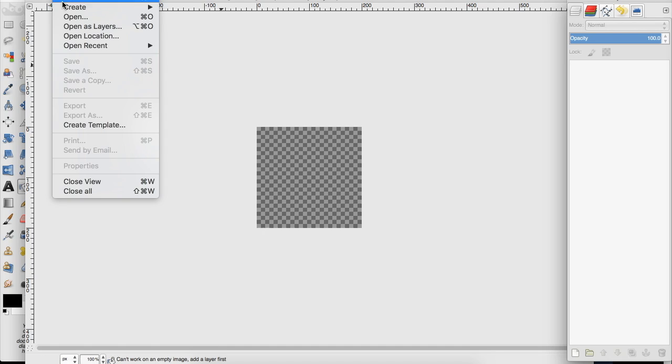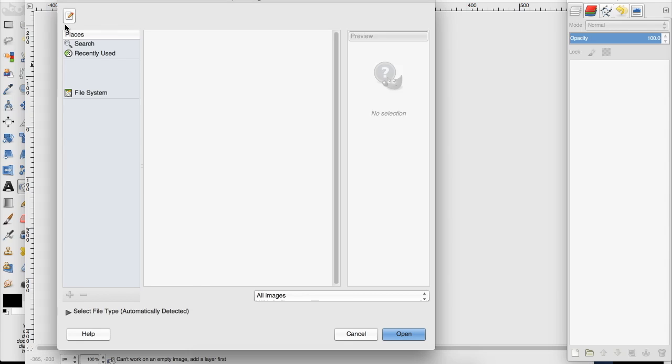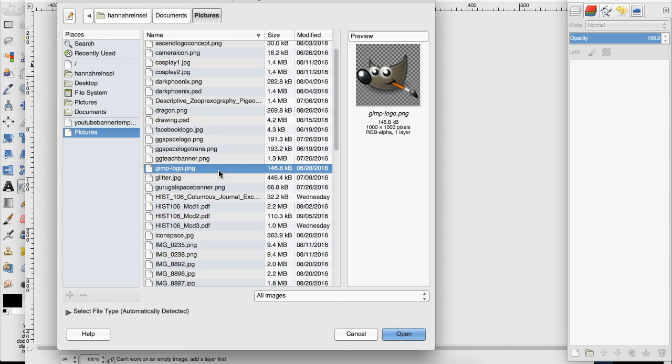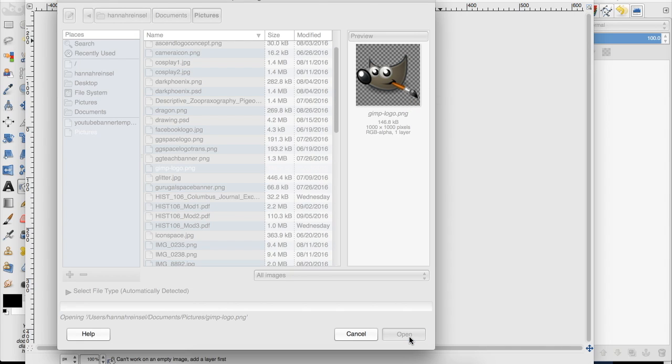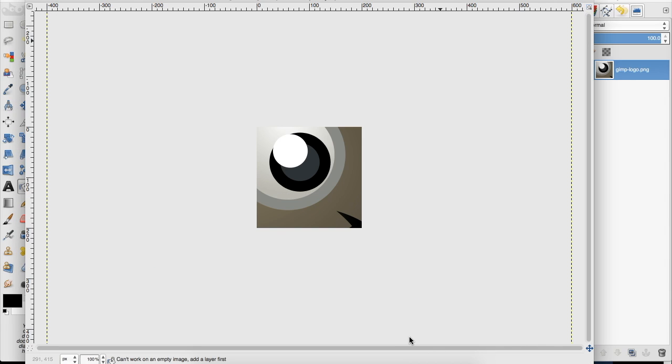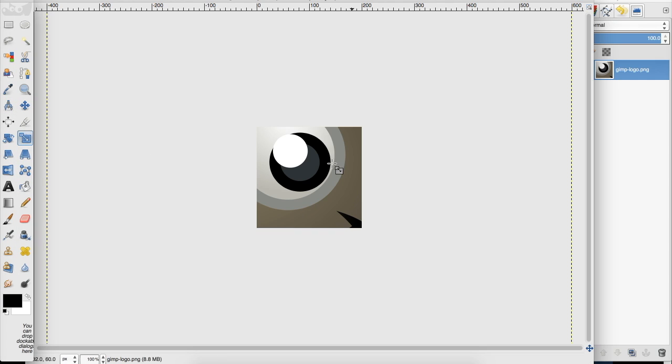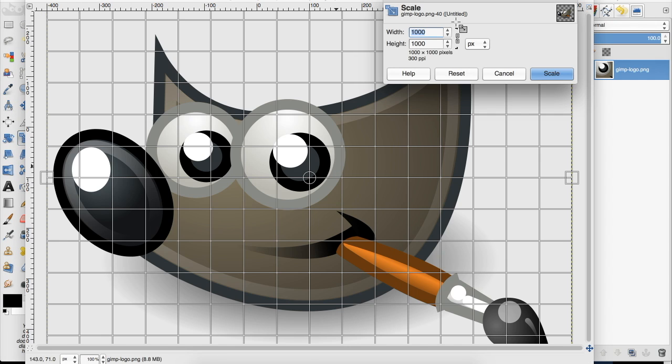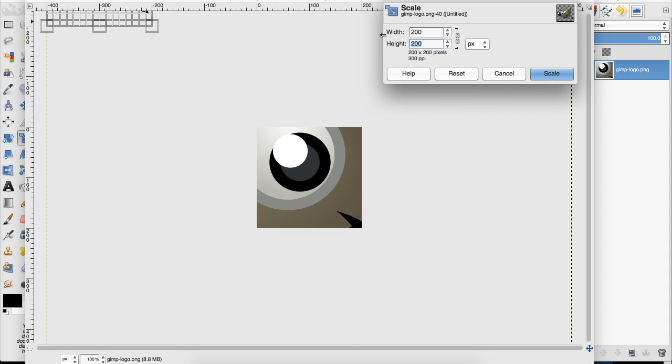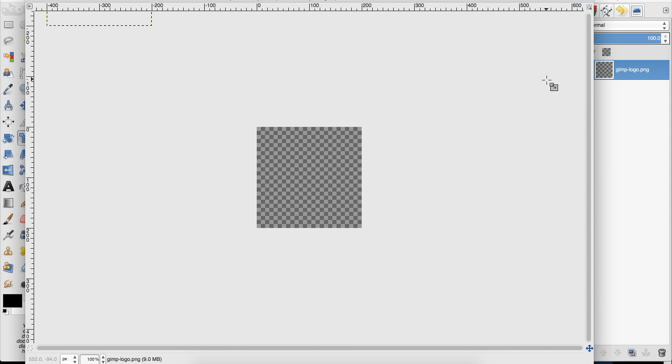Now I'm going to open an image, this GIMP logo, and I'm going to tile it. I'm going to show you how I created my thumbnail for this video.